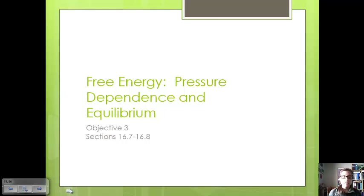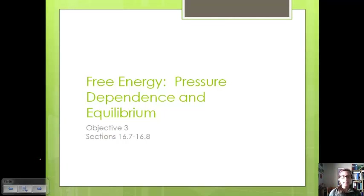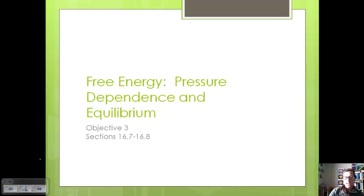We are going to continue with our discussion of chapter 16. We've already talked about what entropy and free energy are, and we've talked about how to calculate them. Now we're going to look at free energy's dependence on pressure and equilibrium.